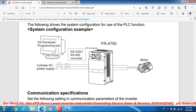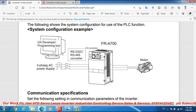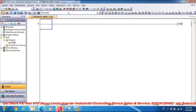The Mitsubishi frequency inverter FR-A700 is a three-phase inverter used for three-phase AC motor control. We will use set frequency RAM and set frequency EEPROM. Now let's go to the PLC programming.